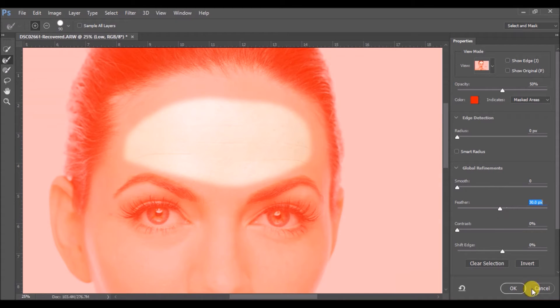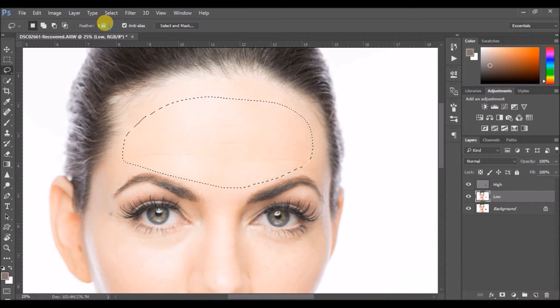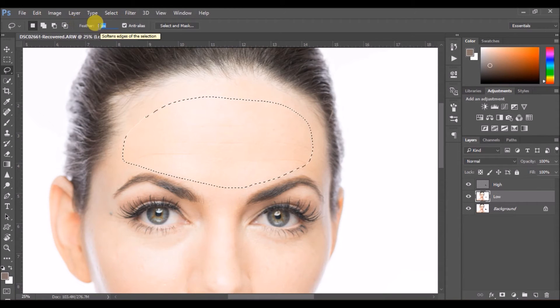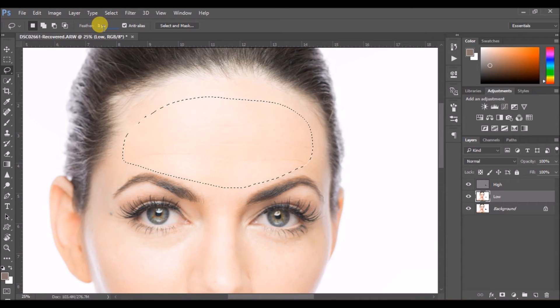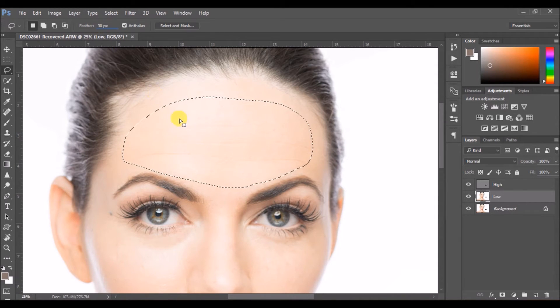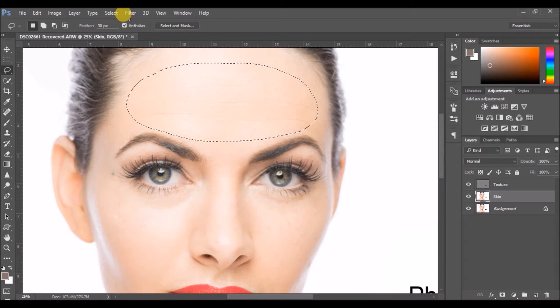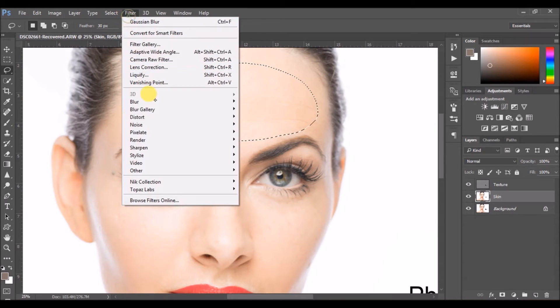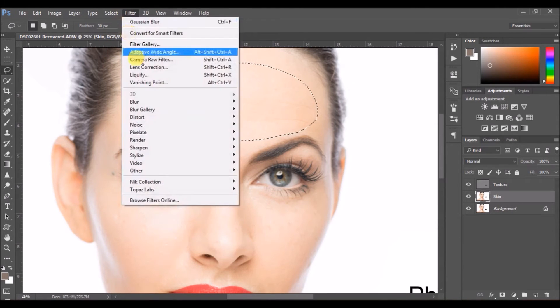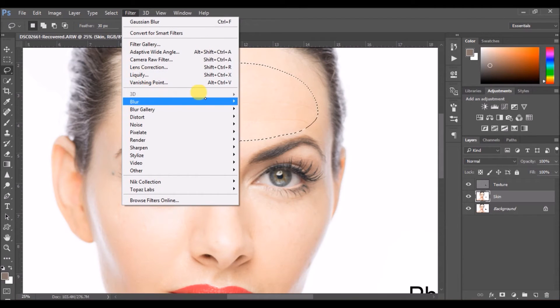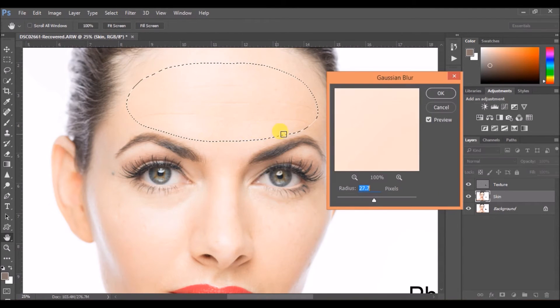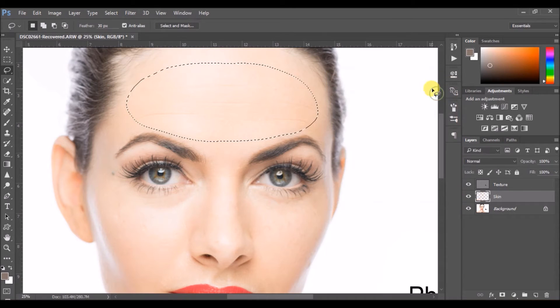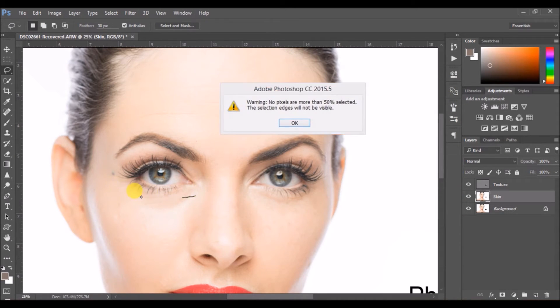Click on Cancel and enter that same number on the top feather here. So I entered the number. Now again, click on Filter, Blur, and Gaussian Blur, and you can blur it as per your convenience. I'm going to use the same one. Select the other part of the skin and do the same thing.